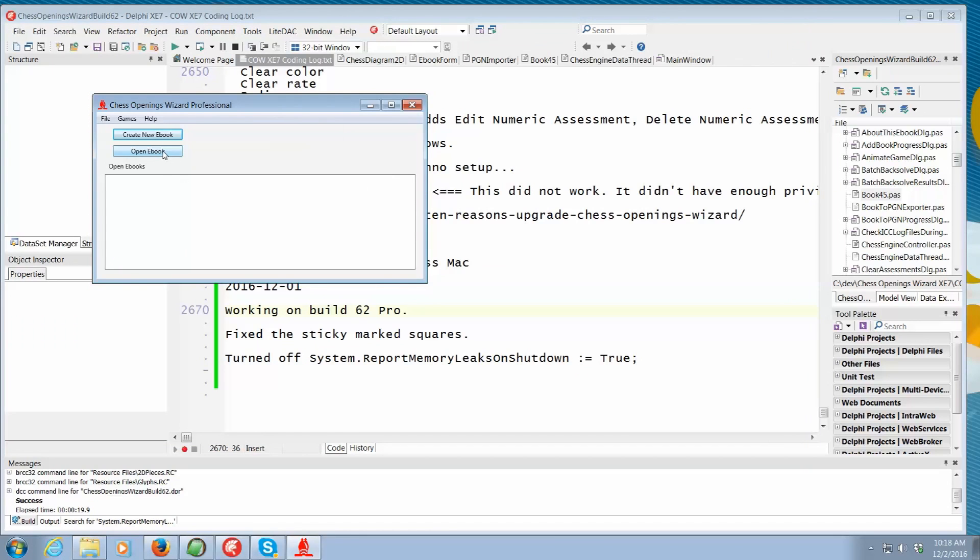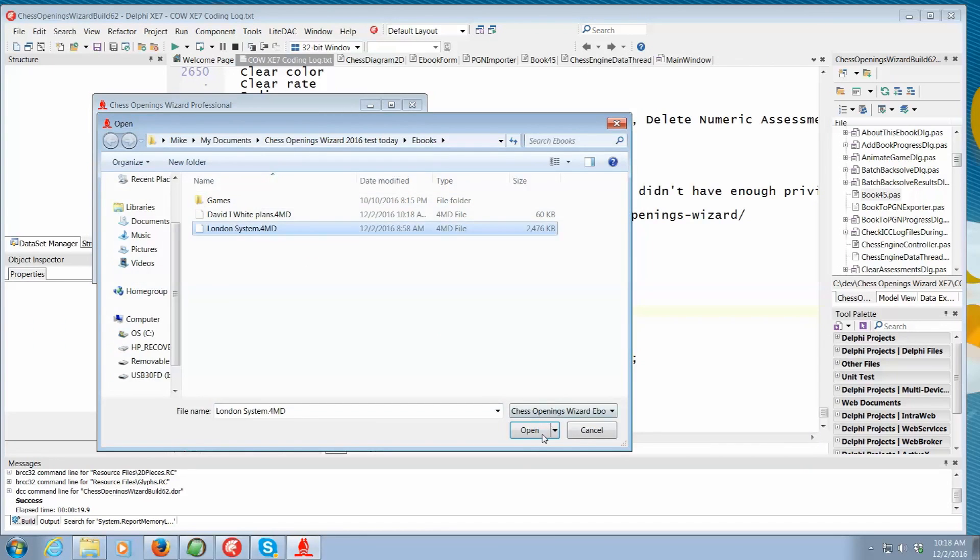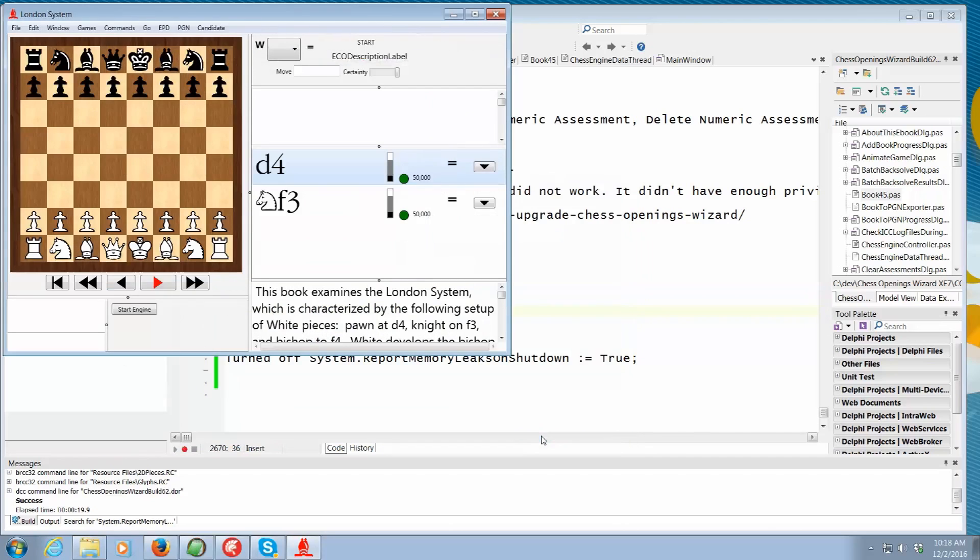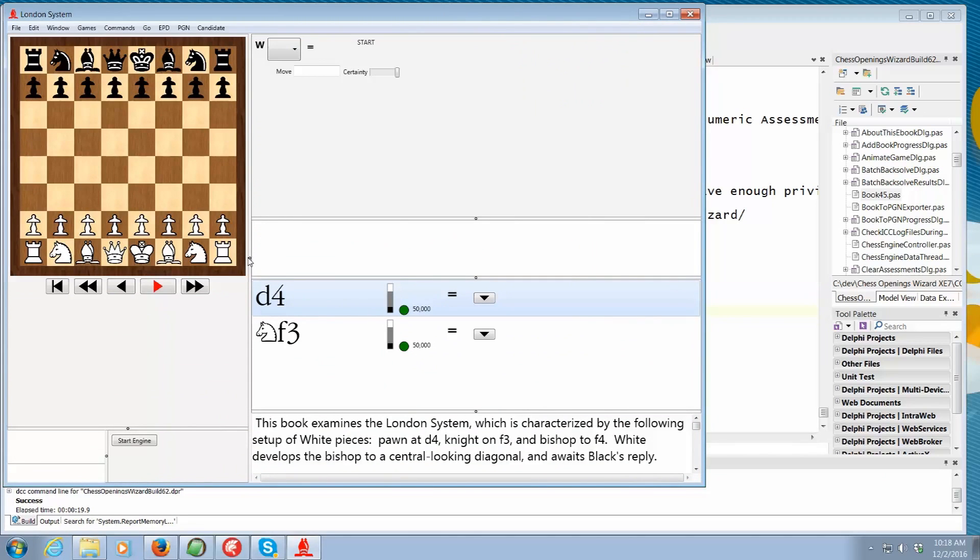Well, first I'll show you what a finished ebook looks like, one of our commercial ebooks. So this allows a chess coach to go in and put all kinds of information about a particular opening in.